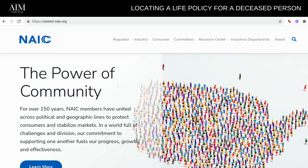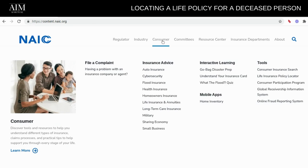As you can see, here's the home screen. Click over to Consumer, because you are a consumer. Go ahead and click on that.